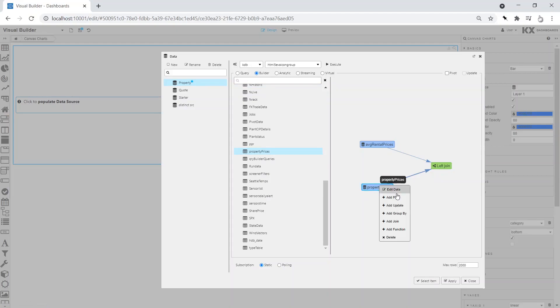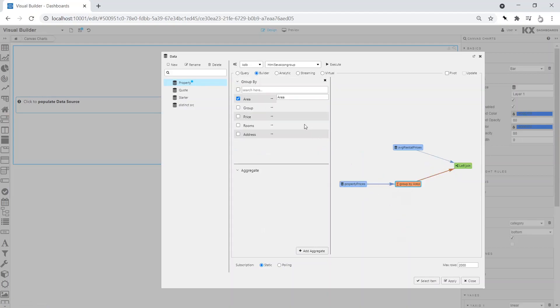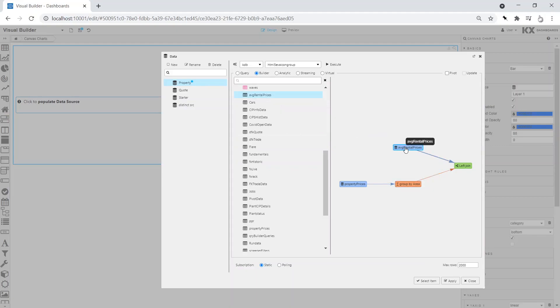We then add a grouping filter, in this case area. In our example, the area grouping is common to both data sources, thus facilitating the join.